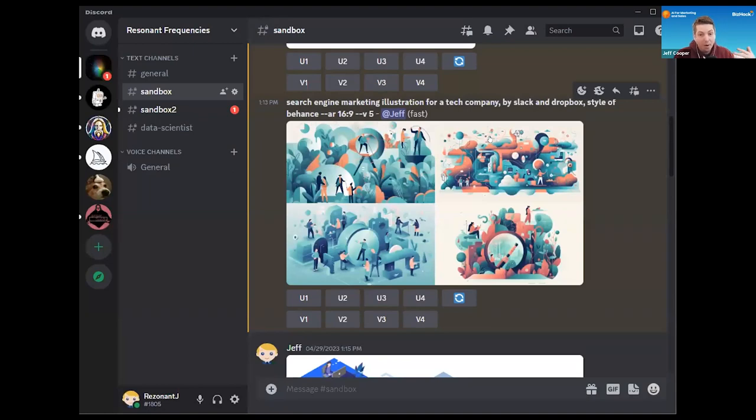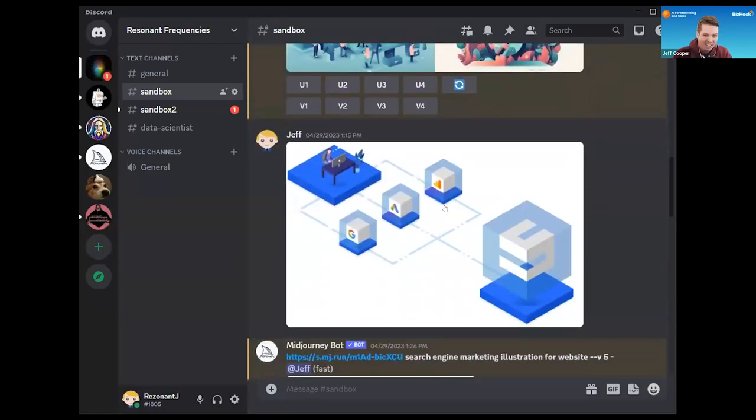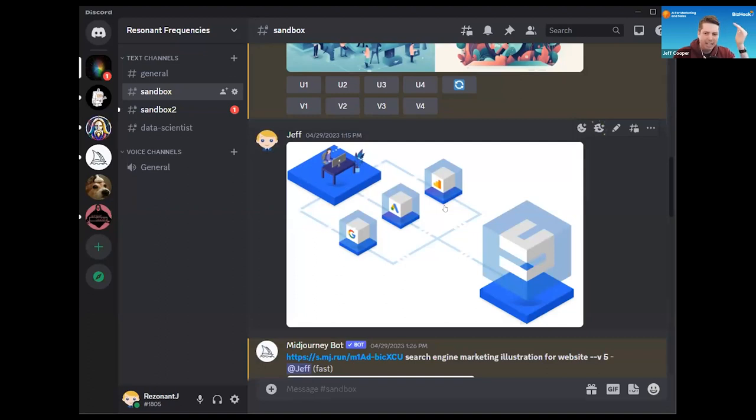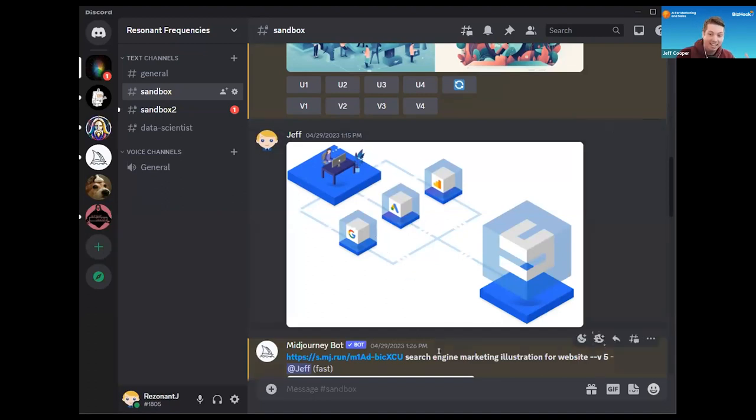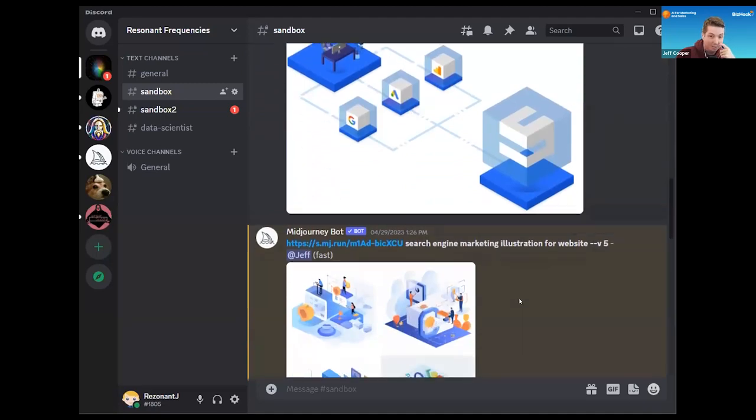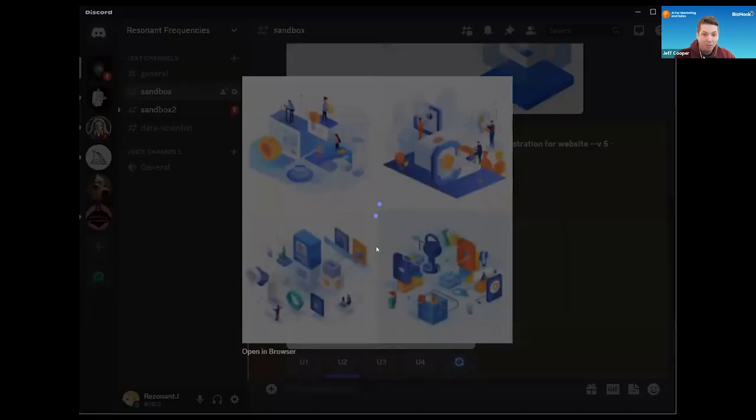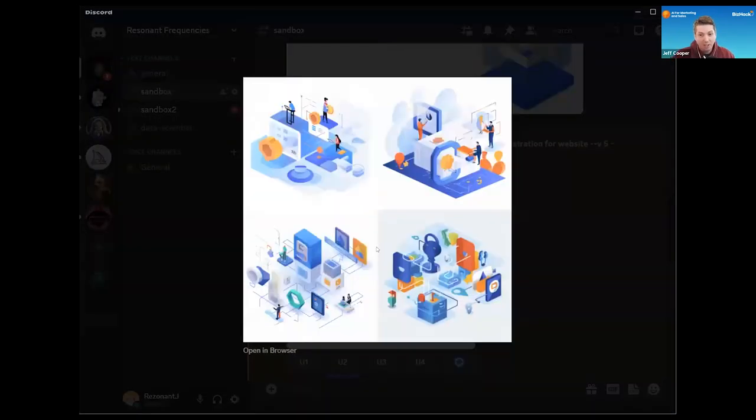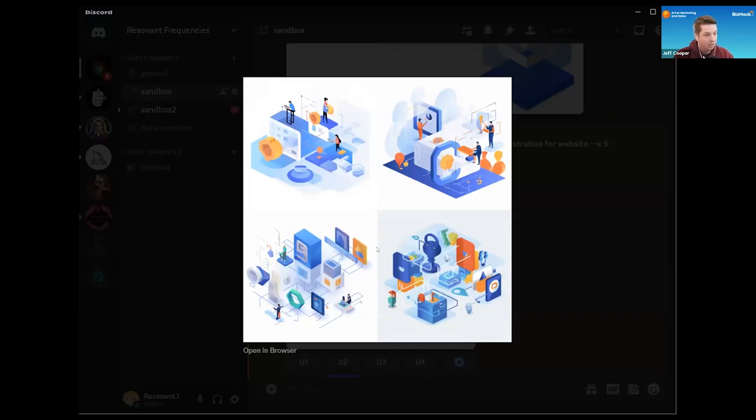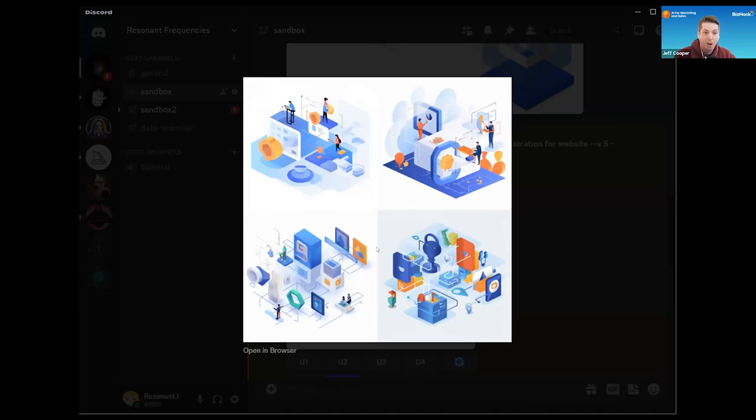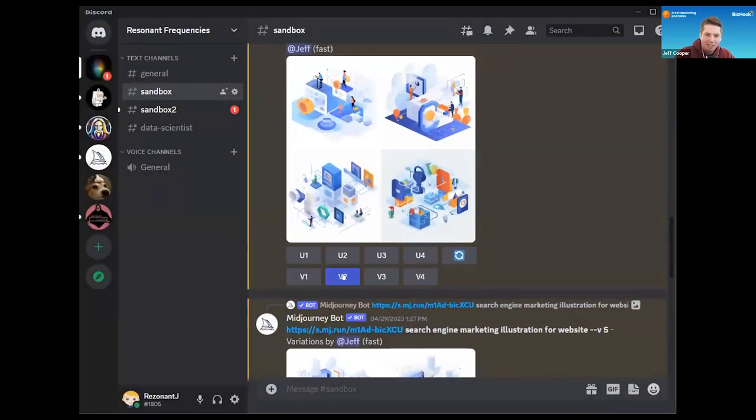You can also prompt Midjourney with an image. In this illustration I actually liked an illustration we already had on our website that looked like this, so I said let me just go ahead and send in an image as a prompt with my original written prompt. So in this case I gave it the image and said give me a search engine marketing illustration for the website, and it now produced images that are done much more in the artistic style of the image that I sent in as one of my prompts. So you can actually prompt these tools with both language and images.